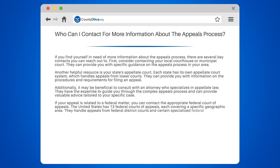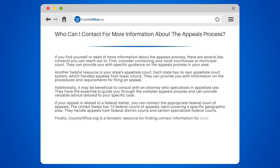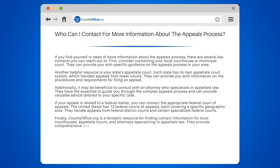Finally, countyoffice.org is a fantastic resource for finding contact information for local courthouses, appellate courts, and attorneys specializing in appellate law. They provide comprehensive and up-to-date listings to help you easily locate the information you need.